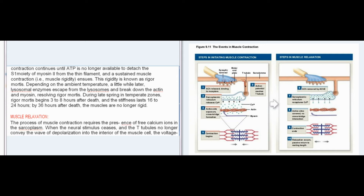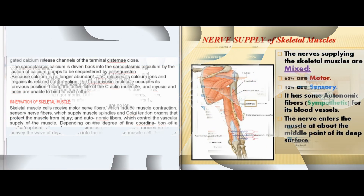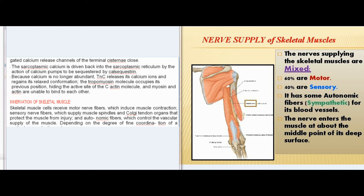The process of muscle contraction requires the presence of free calcium ions in the sarcoplasm. When the neural stimulus ceases and the T-tubules no longer convey the wave of depolarization into the interior of the muscle cell, the voltage-gated calcium release channels of the terminal cisternae close. The sarcoplasmic calcium is driven back into the sarcoplasmic reticulum by the action of calcium pumps to be sequestered by calsequestrin. Because calcium is no longer abundant, TnC releases its calcium ions and regains its relaxed conformation, the tropomyosin molecule occupies its previous position hiding the active site of the actin molecule, and myosin and actin are unable to bind to each other.